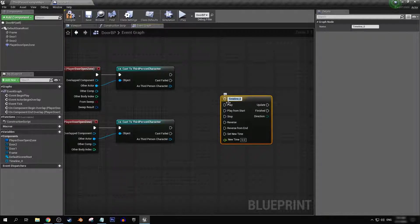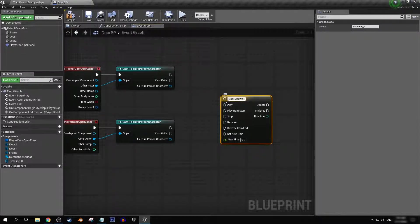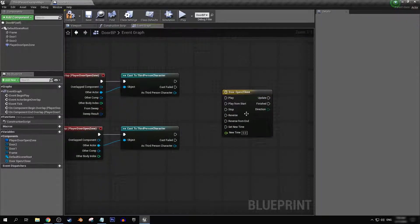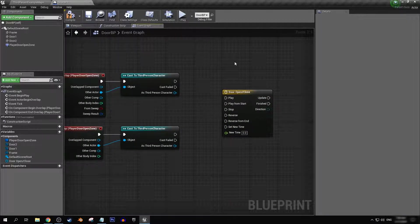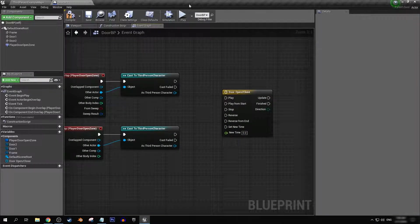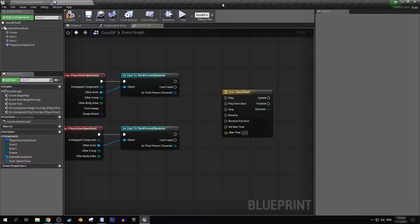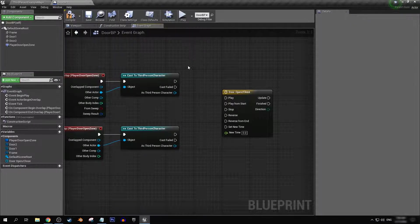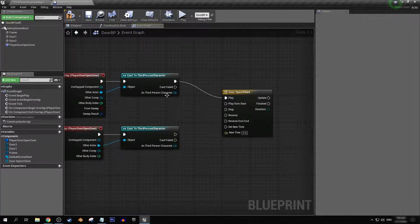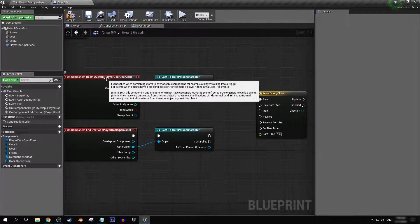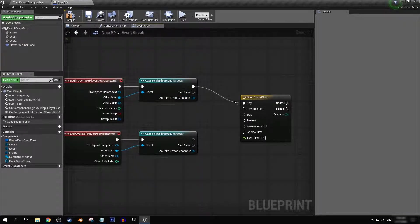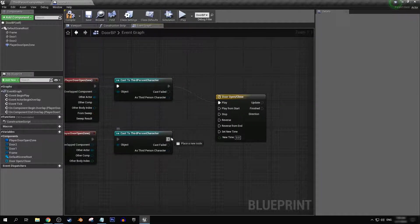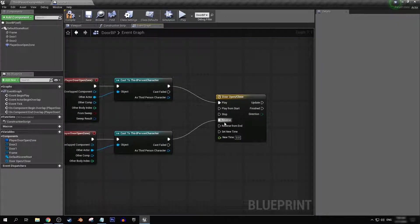I'm going to call this door open slash close. Now for this first door, out of three that we're going to be making, this one is just going to be where you enter the player door open and close zone and it'll just open on its own. So what we're going to do for that is have on overlap play and on end overlap reverse.